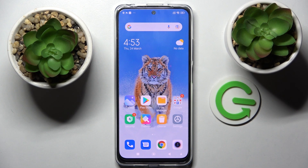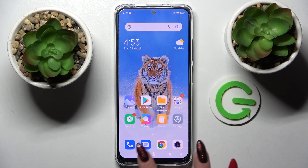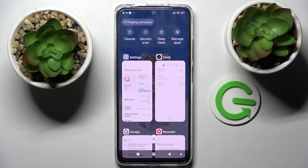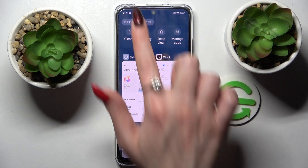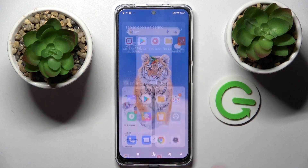In front of me is the Xiaomi Redmi Note 11S, and today I would like to show you how you can use pop-up view on this smartphone. First of all, you need to click on the square button, then tap at the top left corner on 'Floating Windows.' Now select one of those apps, like the Play Store.